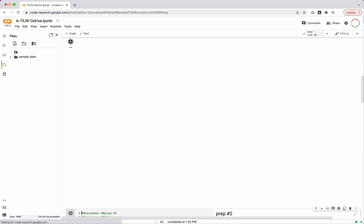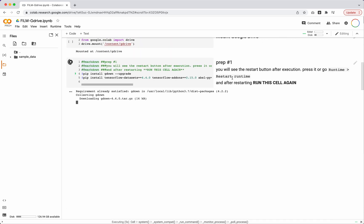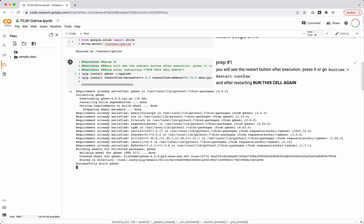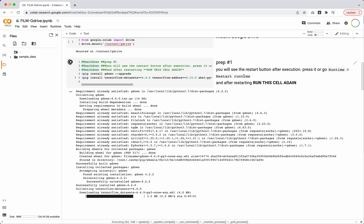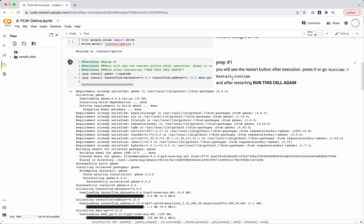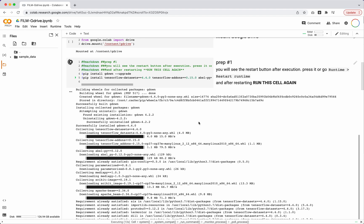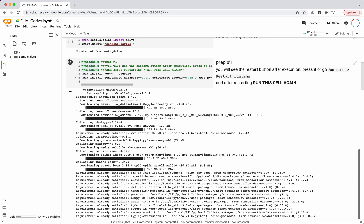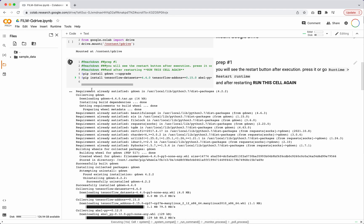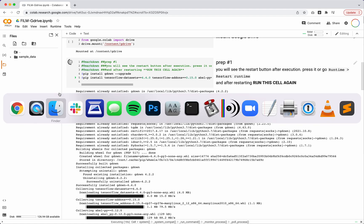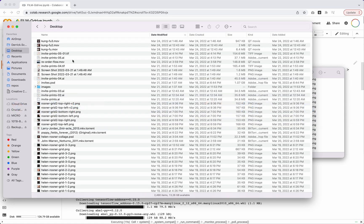I'm going to skip that cell and run this one, which just updates a couple of things in my repository. One thing to note is that you will need to restart the runtime — it says here you'll see a message that says 'restart runtime,' and once you do that, you'll want to run this cell again. This is going to take maybe a minute or two, so while that happens, I'm going to upload a video.